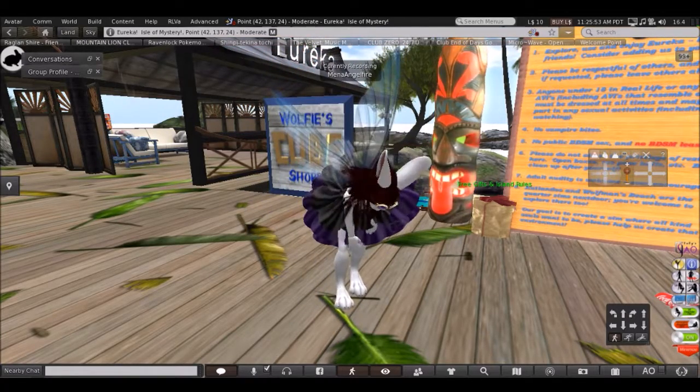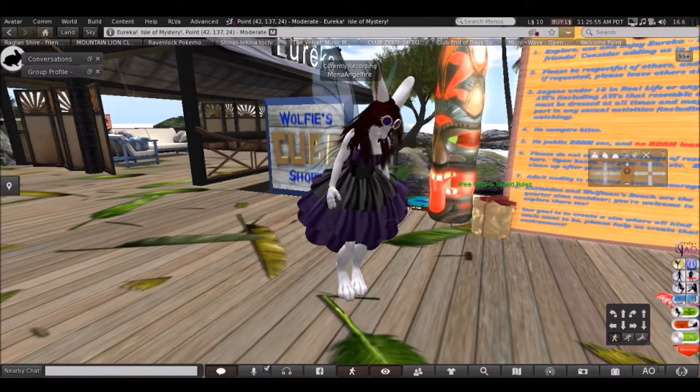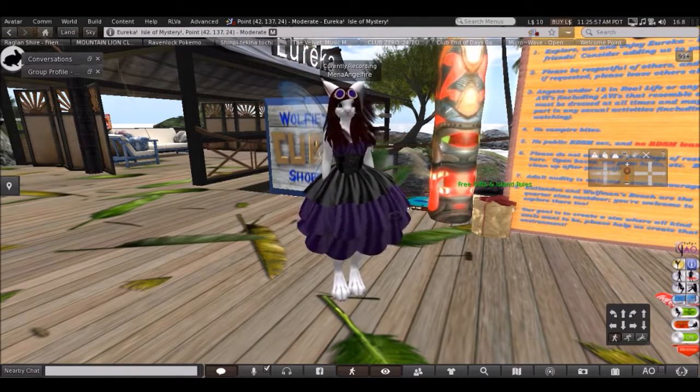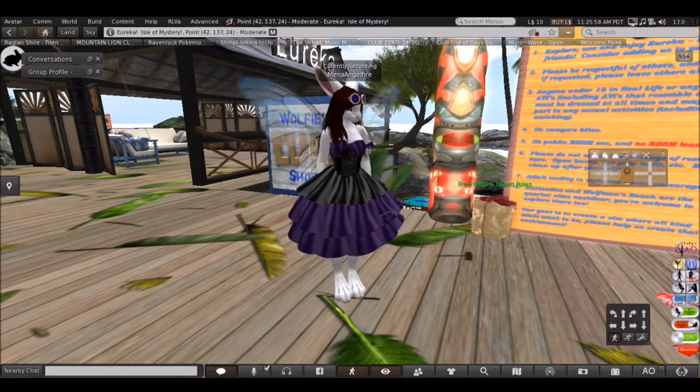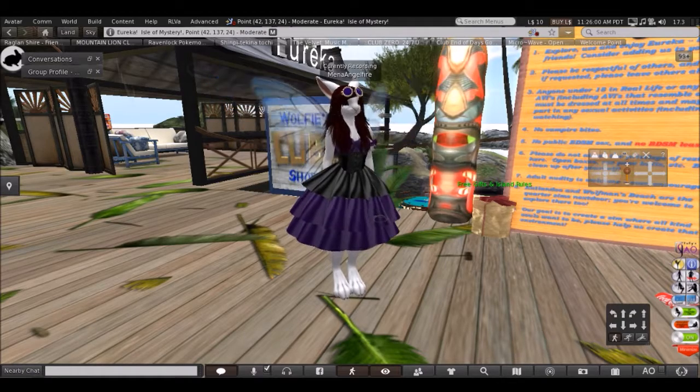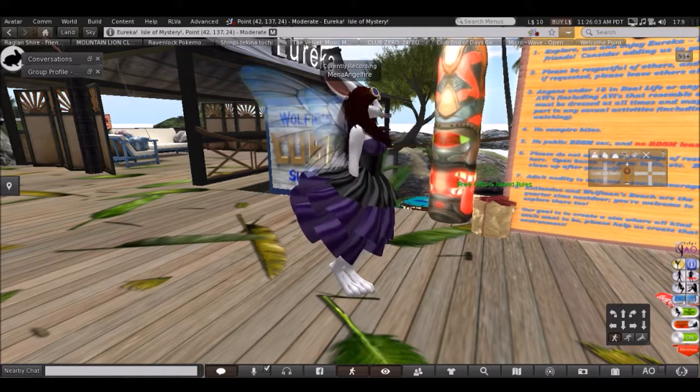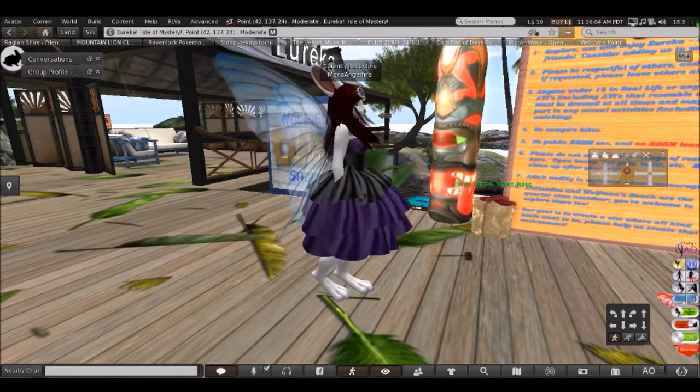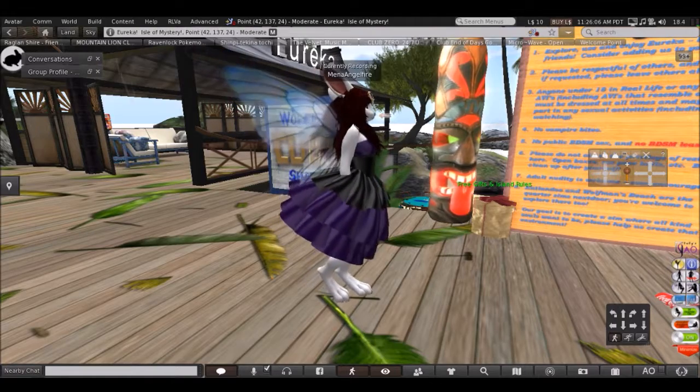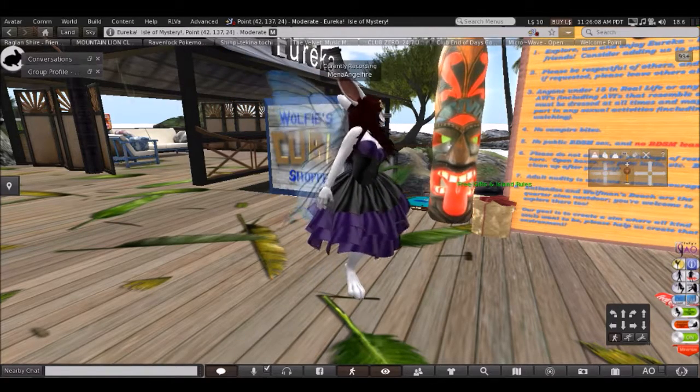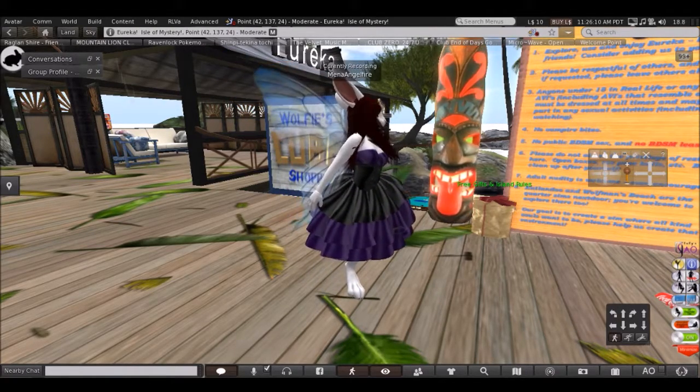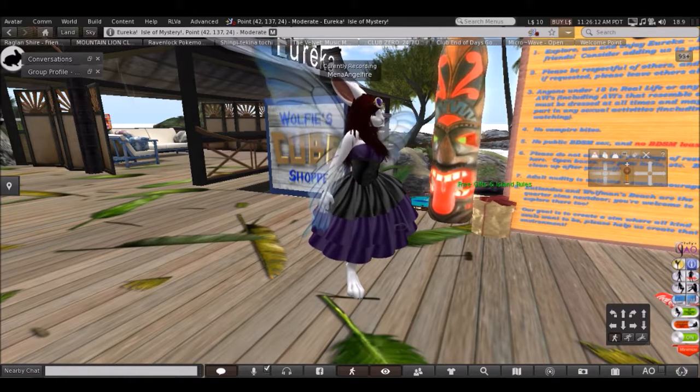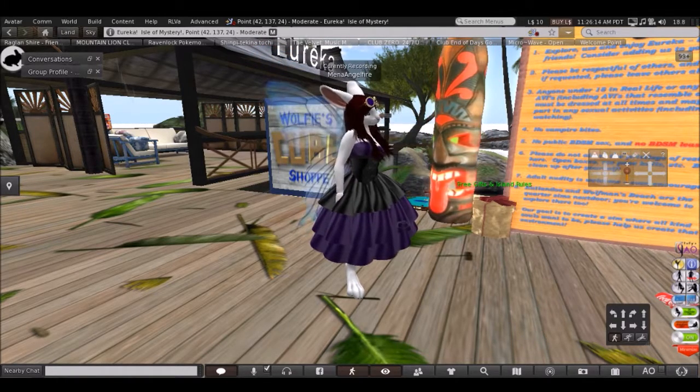This looks like a really wonderful place to visit. And in the landing spot you can find a notecard with Island Rules. Be sure to pick that up because